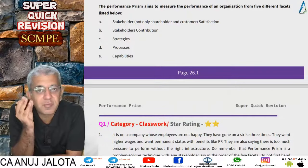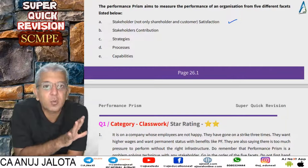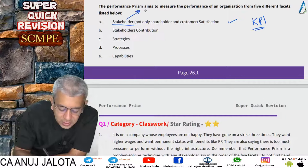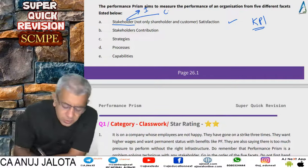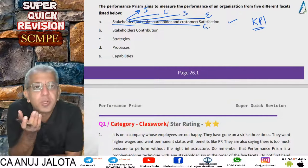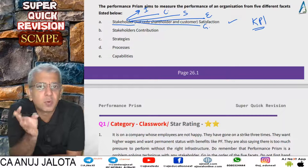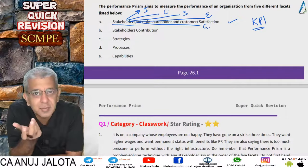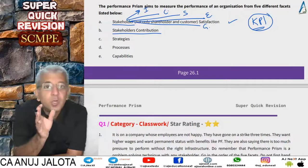Performance Prism aims to measure the performance of an organization from five different angles. The first is stakeholder satisfaction — what is the company doing to satisfy its stakeholders? Try to have KPIs that measure this. Stakeholders could include investors wanting higher returns, customers wanting better products at fair prices, suppliers wanting timely payment, employees wanting better career growth and salaries, and government wanting taxes paid on time.